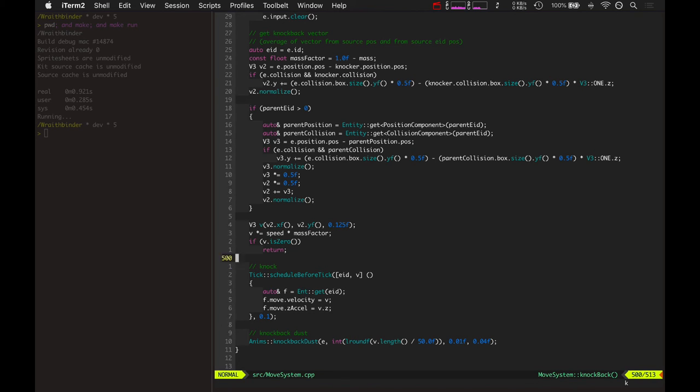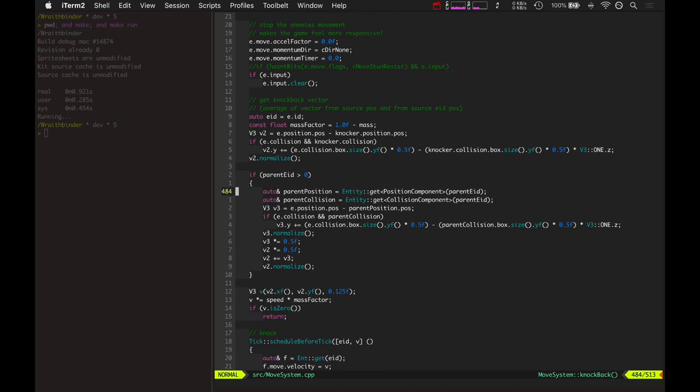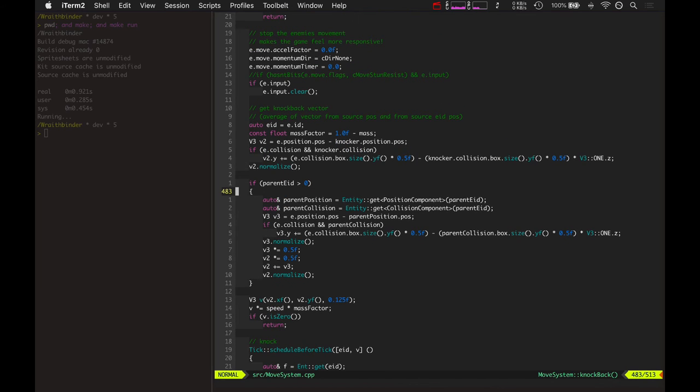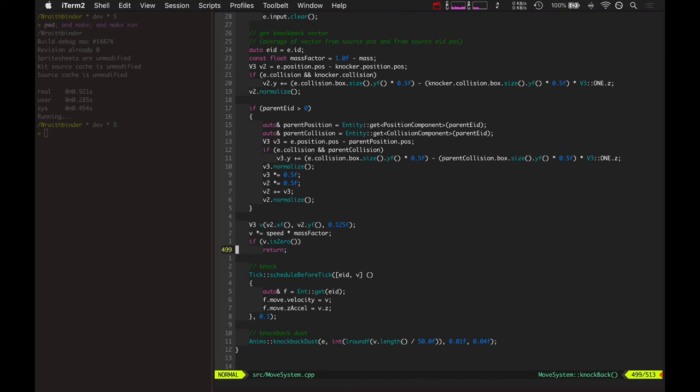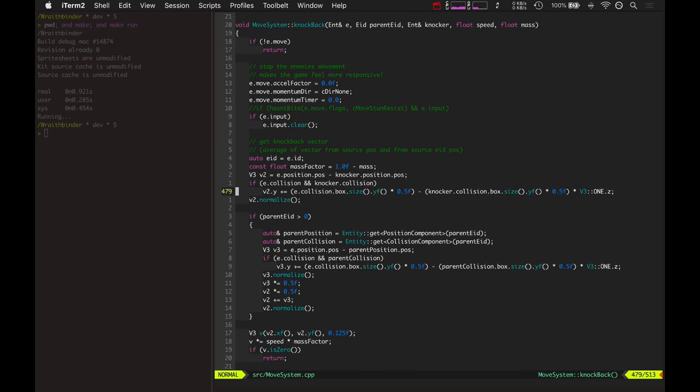And another thing is in the input system, you have using the button and releasing the button. And you can't really rely on releasing the button. Because sometimes you are in the middle of a battle and you're pressing all these buttons, and then all of a sudden, the release for one of the buttons gets missed.